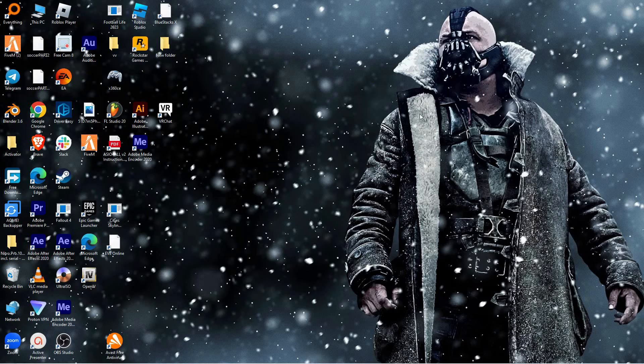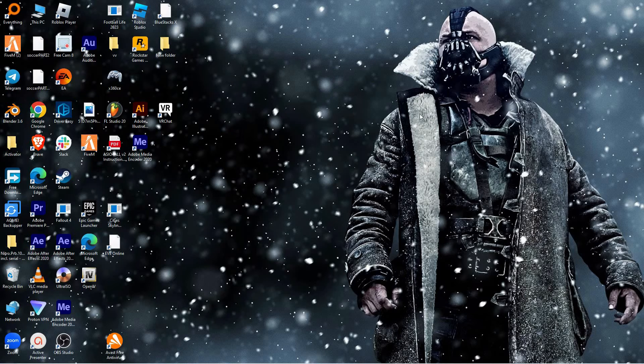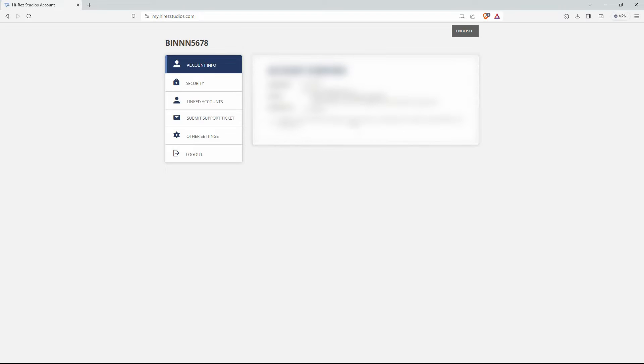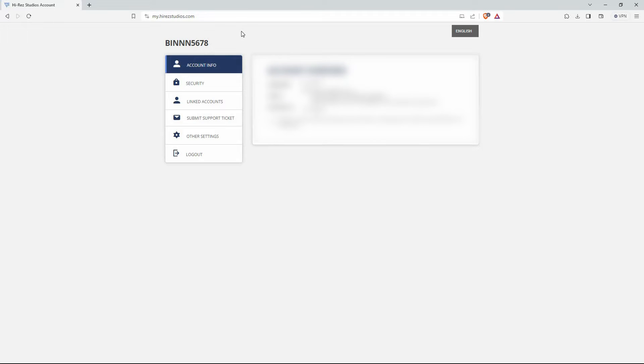I will use the Hi-Res browser version to show you how to unlink Hi-Res account from Steam. So, open your browser and go to my.hiresstudios.com. Here you need to have an account. If you don't have one, you can create an account using Facebook, email account, etc. If you have one, just log in.